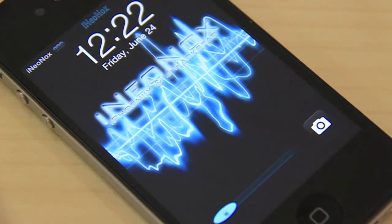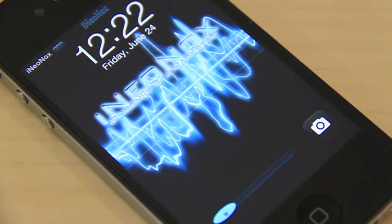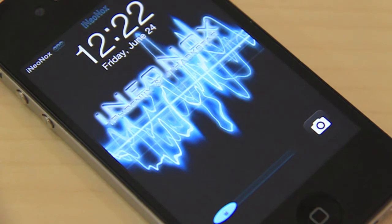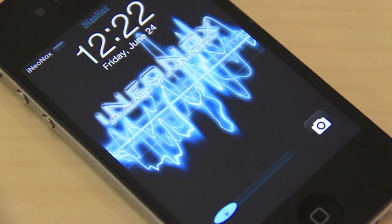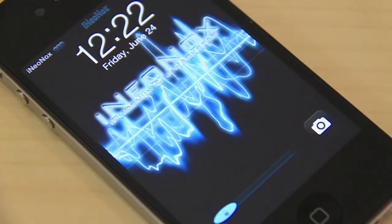Big shout out to them — go follow them on Twitter, the link's up in the description bar. They're really cool guys, they help you out whatever you ask them. So this is the theme, guys — basically iNeonox. Let's go ahead and jump into the home screen and the lock screen really quick.